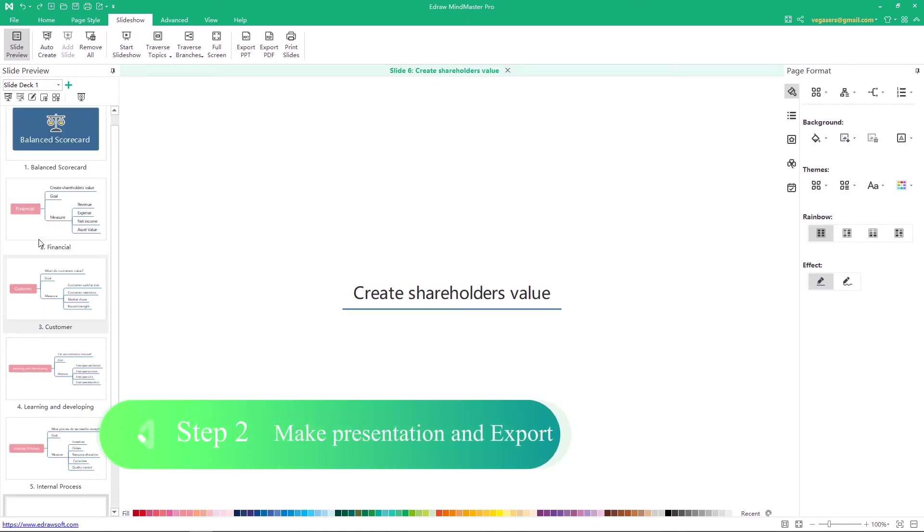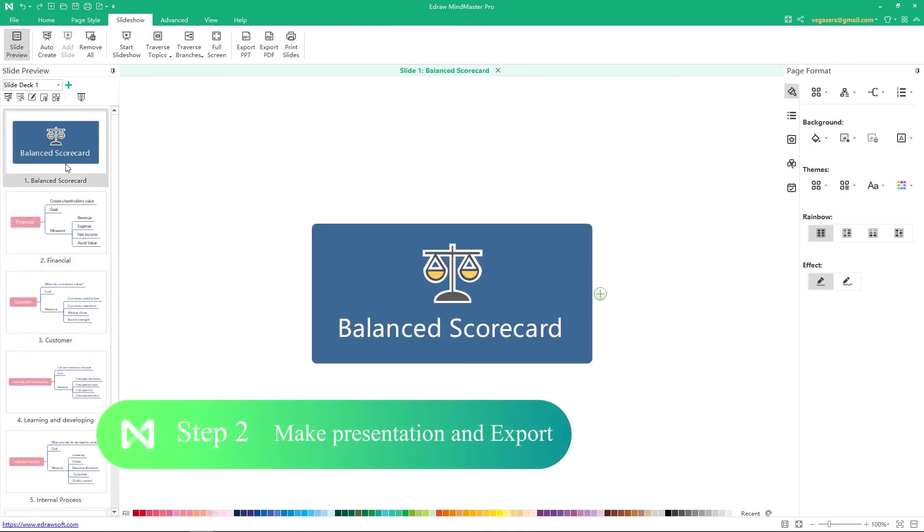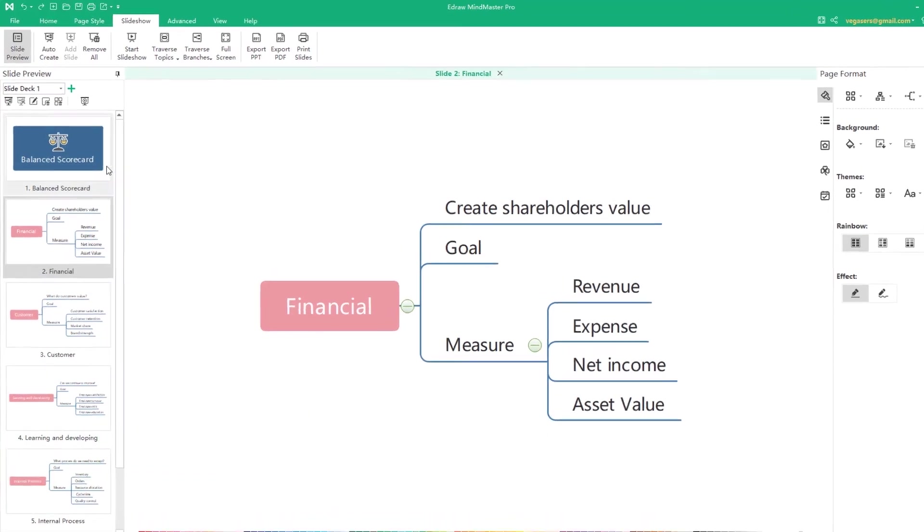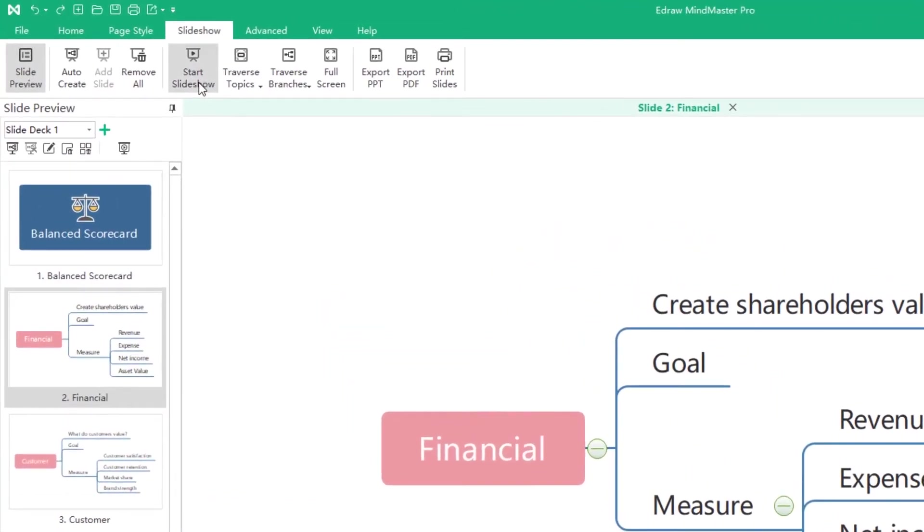Step 2. Make presentation and export. You can make the presentation directly through the start slideshow button.